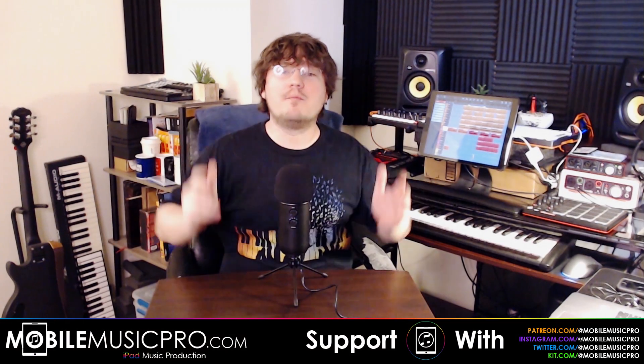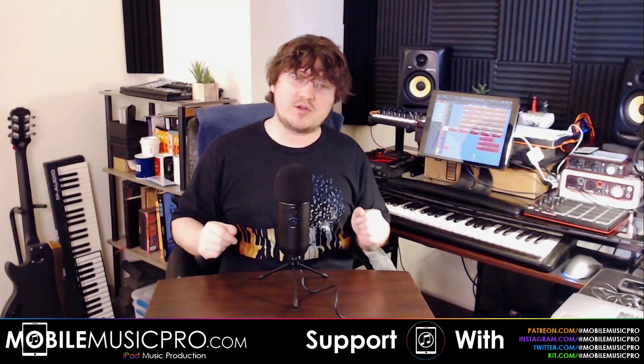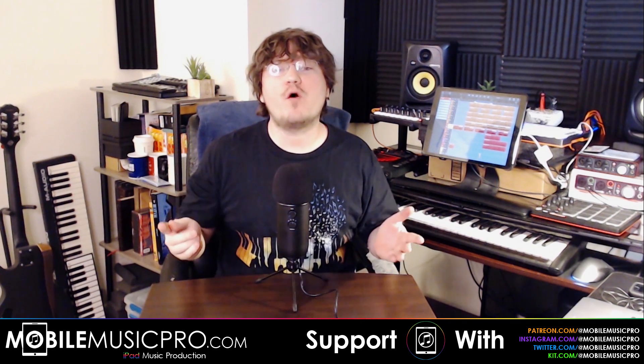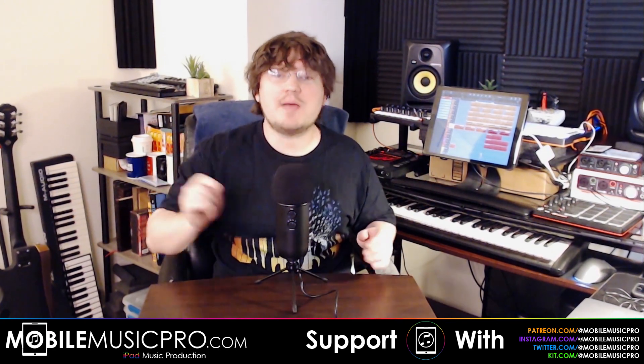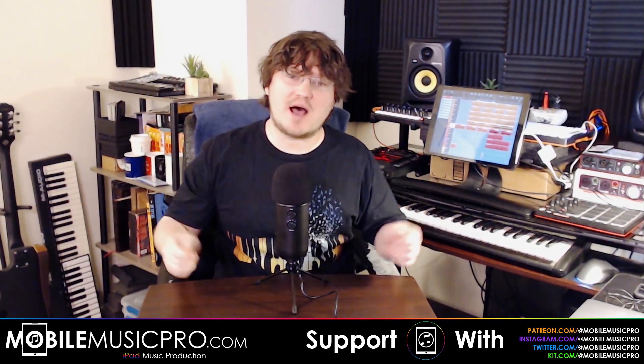Hello and welcome. I am your host Vortex for MobileMusicPro.com, your home for mobile music production. This video today is especially created for beginners wanting to get started with mobile music production on the iPhone and iPad.